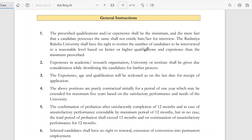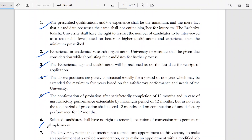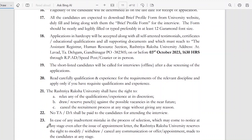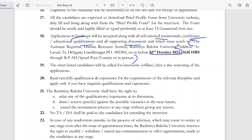You can read some general instructions. The last date is important — a hard copy of your application must be submitted by that date. Self-attested testimonials, certificates, educational qualifications, and supporting documents should be sent to the given address by speed post or courier. You should ensure it reaches by 3rd October.